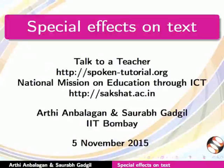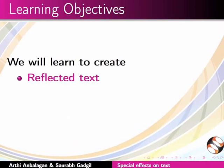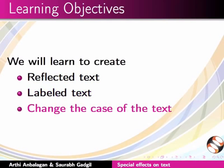Welcome to the spoken tutorial on special effects on text using Inkscape. In this tutorial, we will learn to create reflected text, label the text, and change the case of the text.